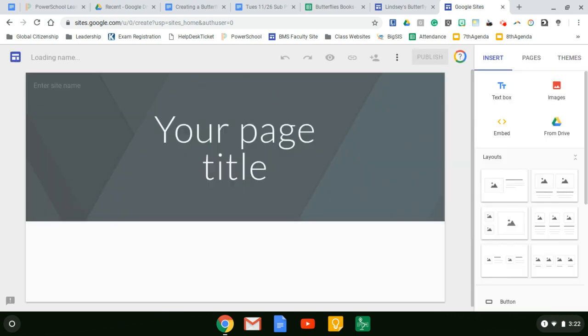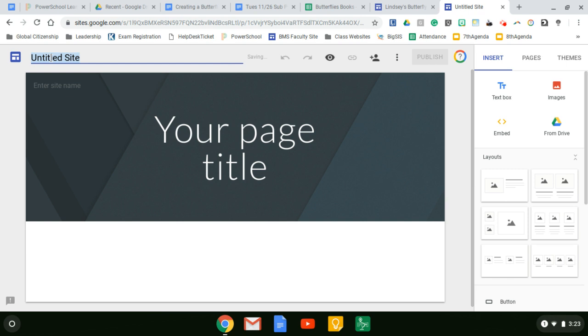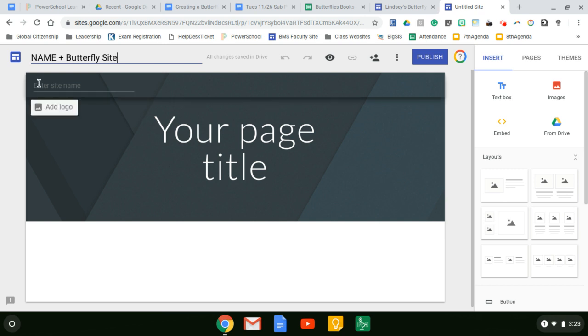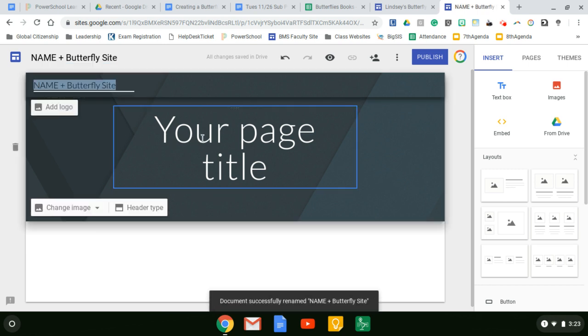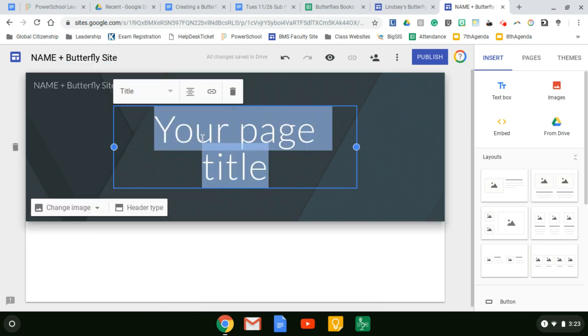Once you have a new site, the first thing we need to do is label it. So we're going to come up here to untitled site. You need to have your name and butterfly site. And here as well, name butterfly site. Here, same thing.